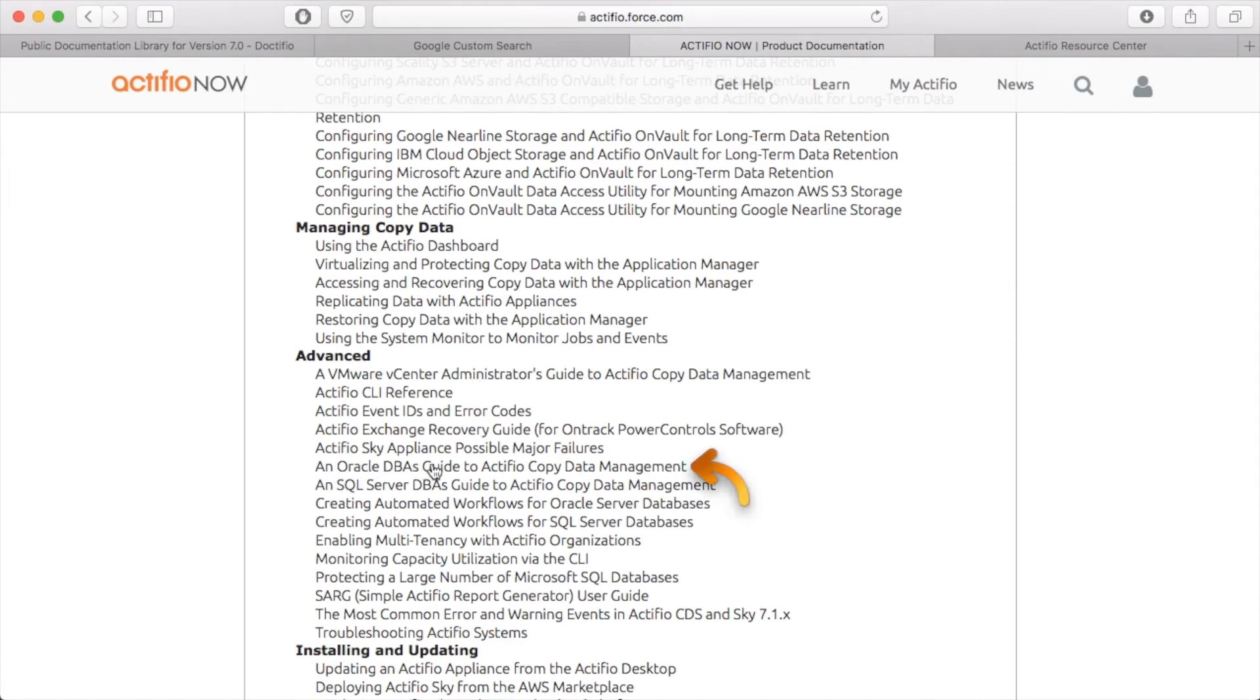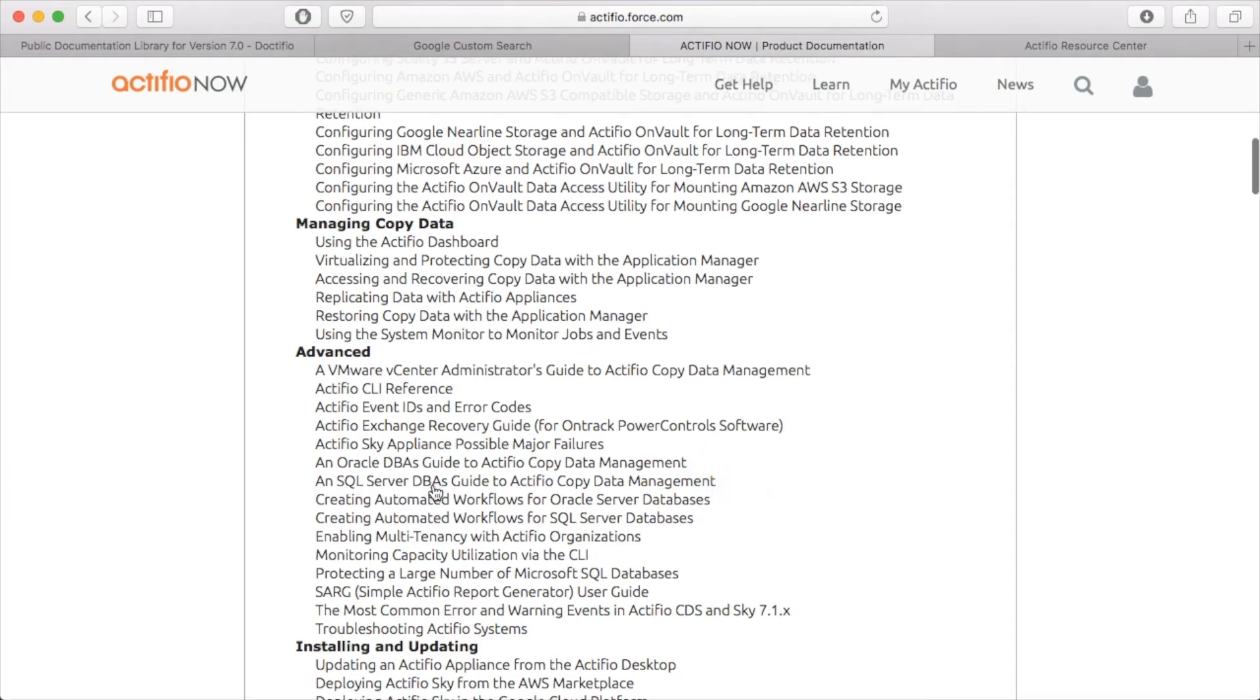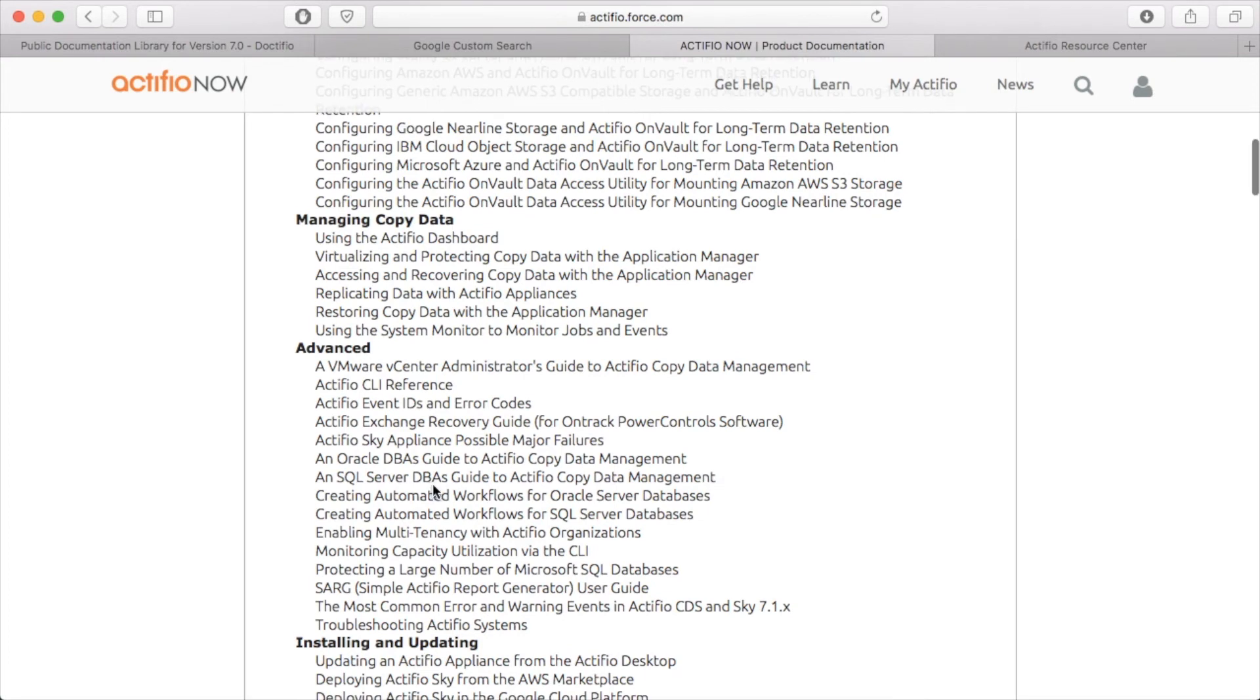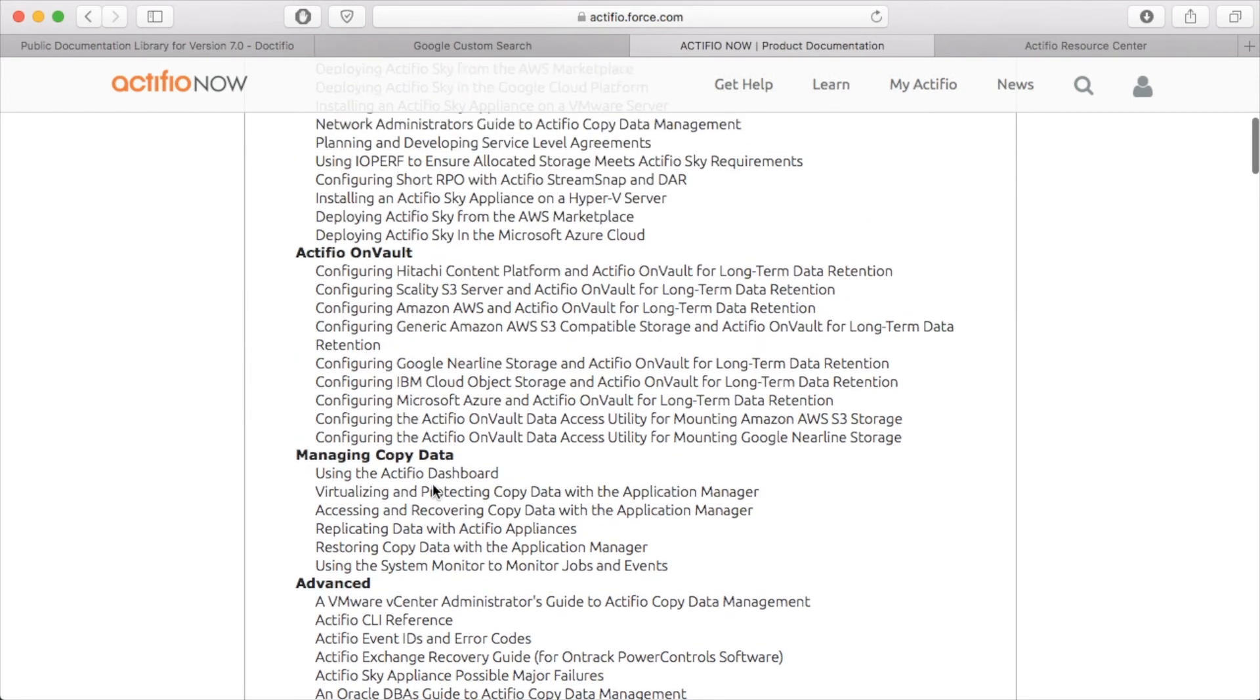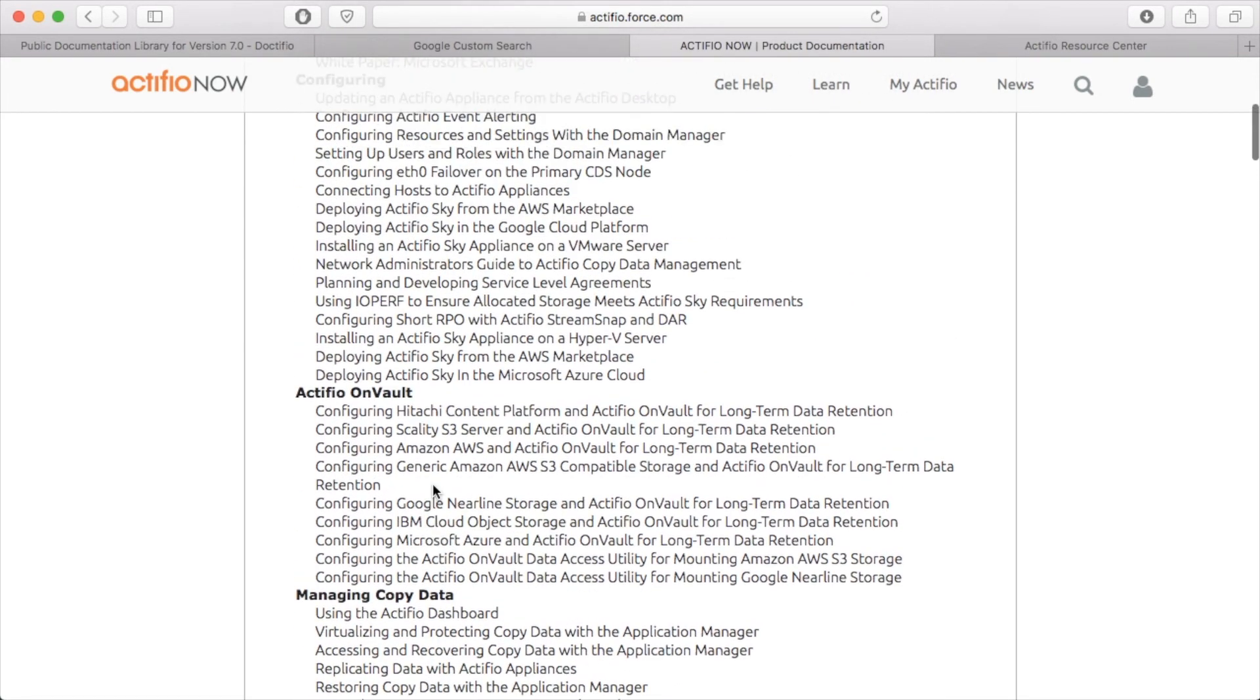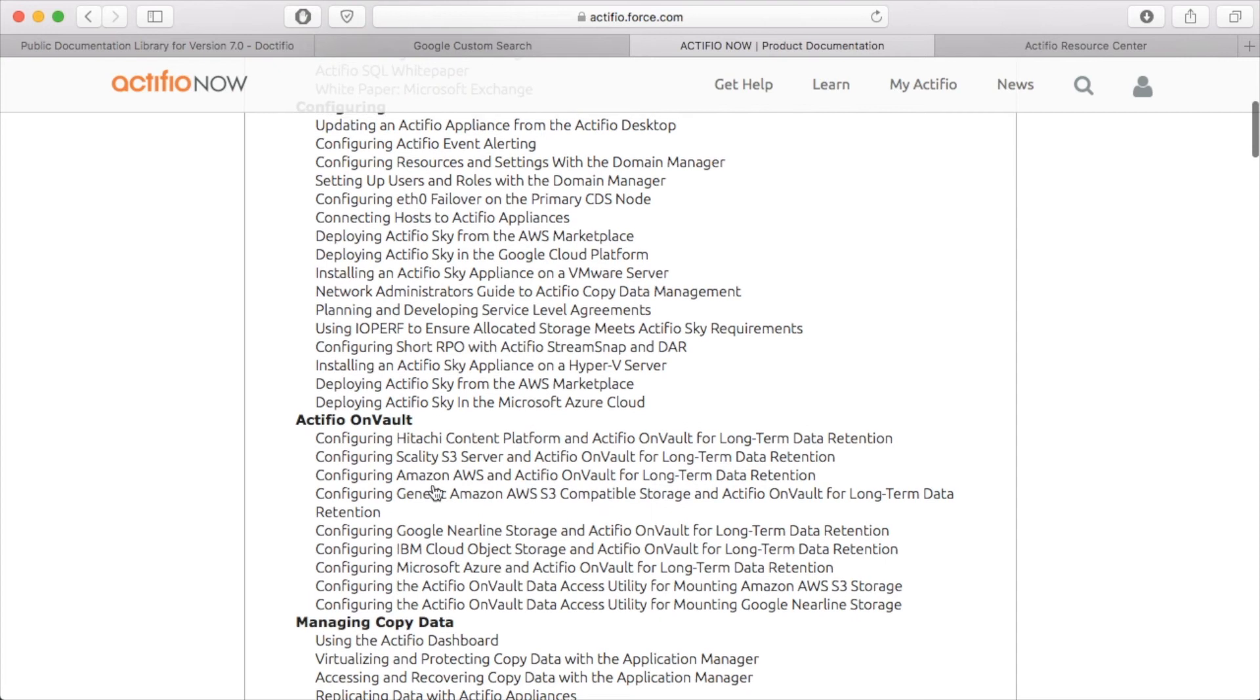A Microsoft SQL DBA guide, again written specifically for you. Equally, if you are a network administrator or a security administrator, we've also got books for you.